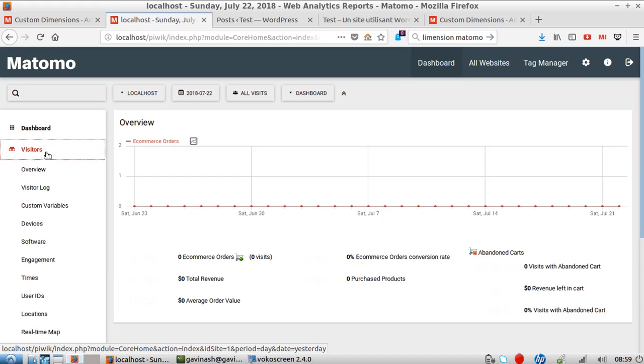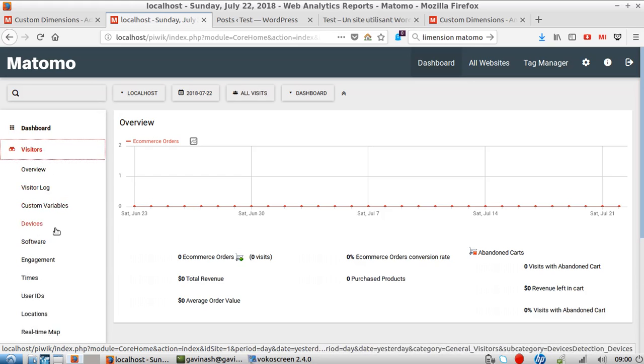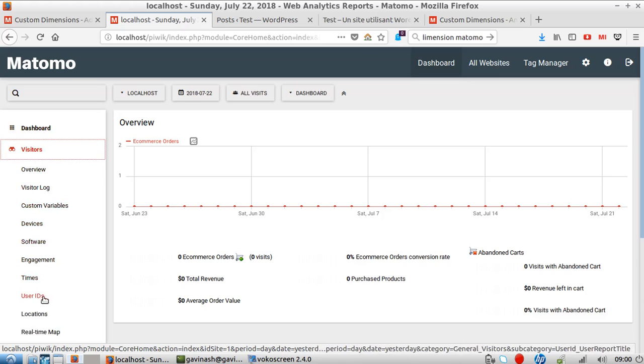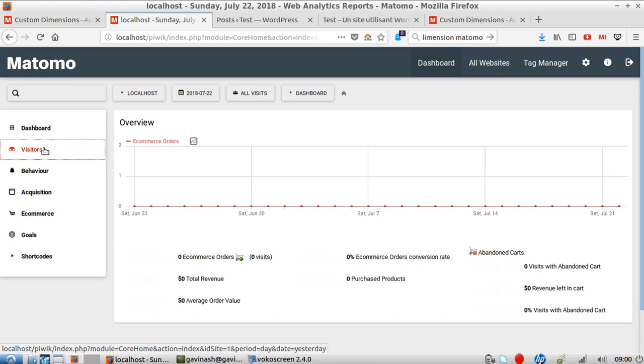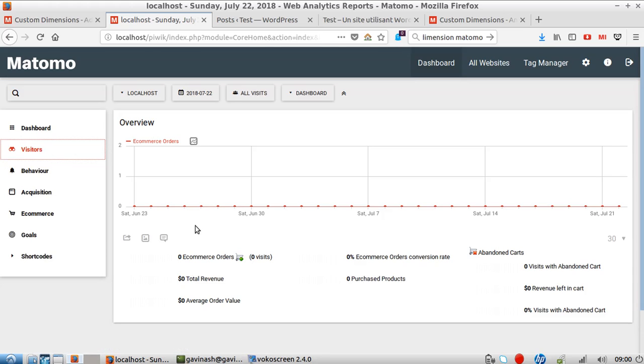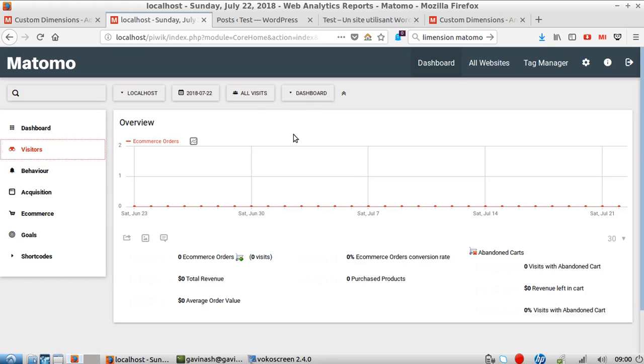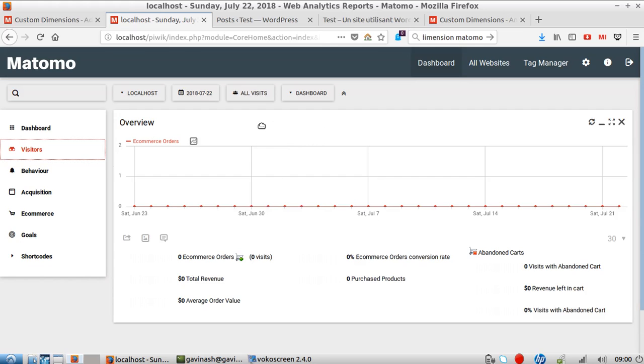You have data about visits, devices, engagement, times of visit, user ID, location, and so on. That's great, but what about pushing information that only you know that you'd like to add to your website? This is exactly what custom dimensions are about.